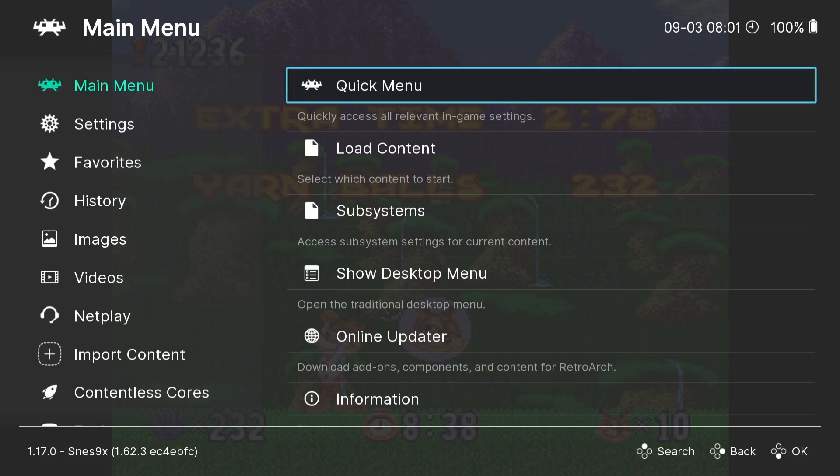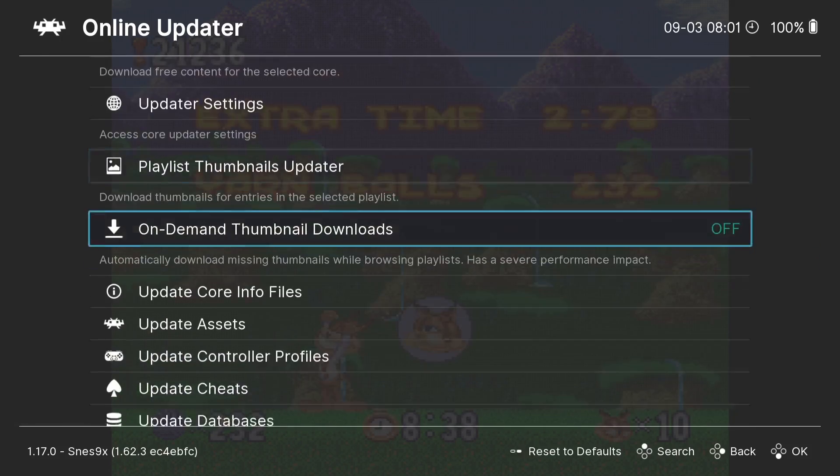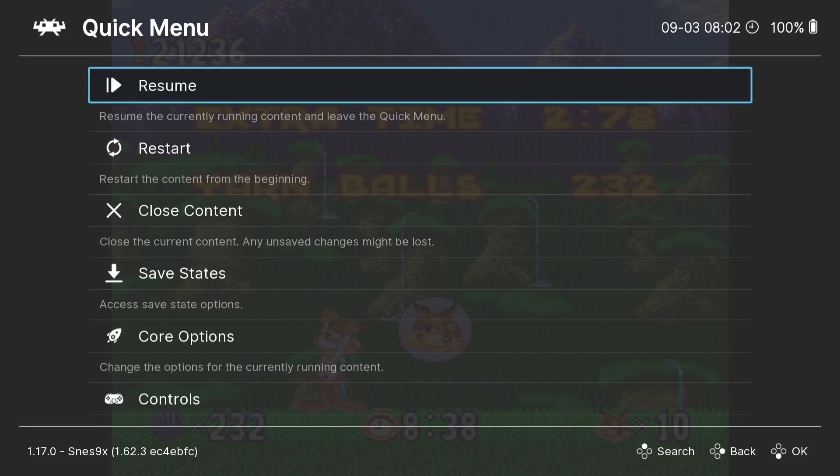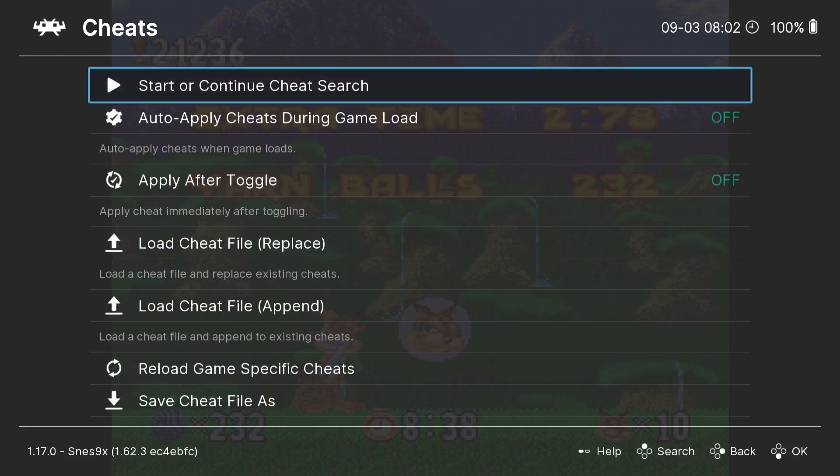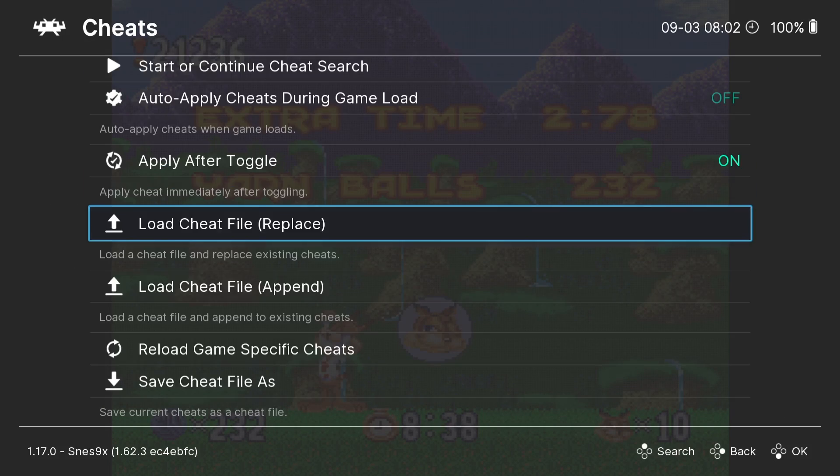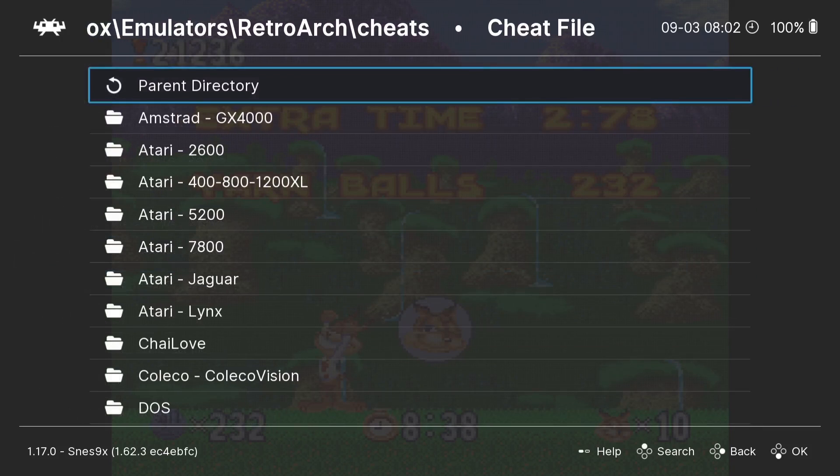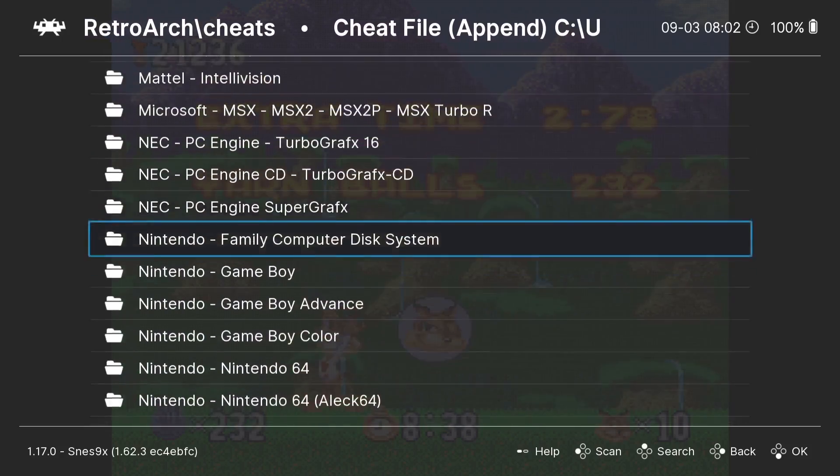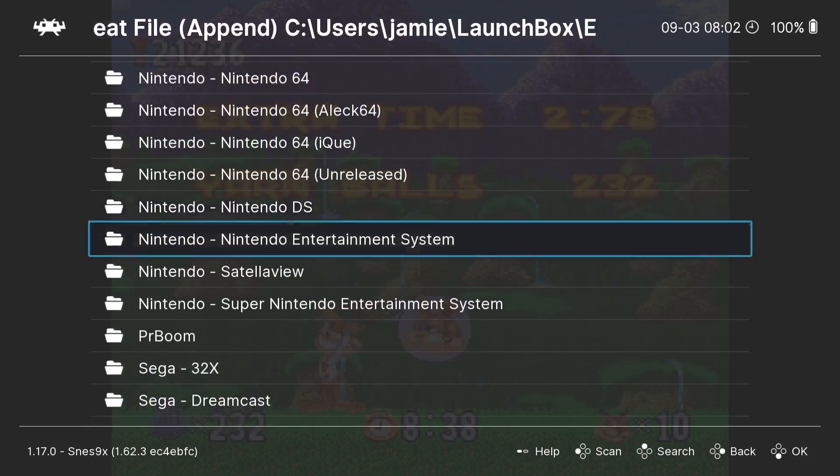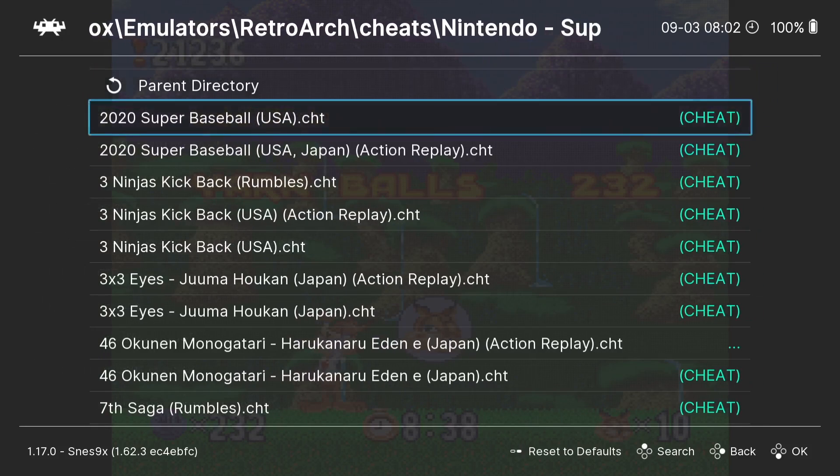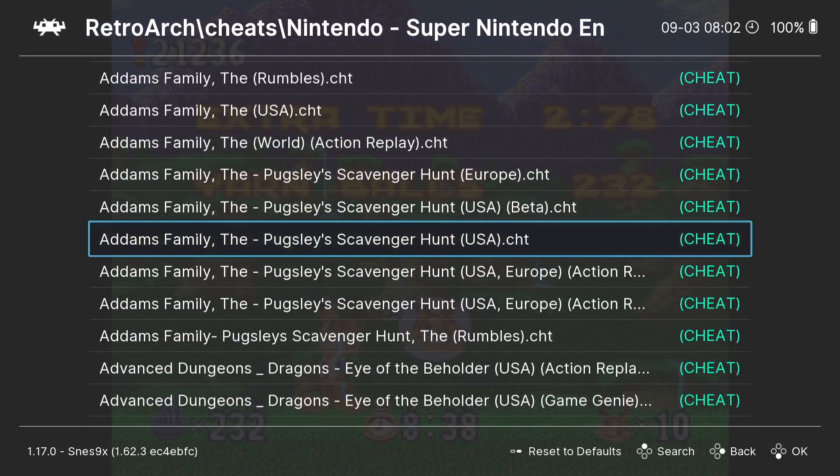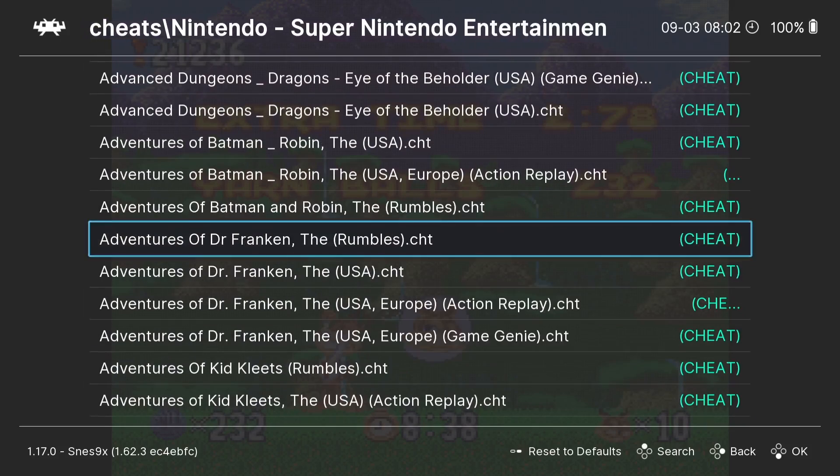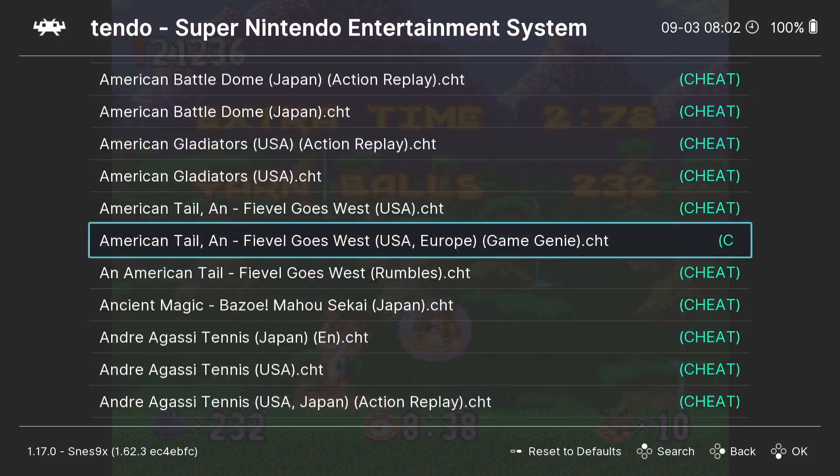So next up and finally, I'm going to just show you how to apply those cheats. We just went to Online Updater and we downloaded the cheats. In Quick Menu, to apply cheats, if we just scroll down, you're going to find Cheats just here. The first thing I'm going to do is Apply After Toggle, so I'm going to turn this on by pressing A. If I just drop down to Load Cheat File Append and go into there, you're going to find a lot of folders and we're going to look for Super Nintendo Entertainment System. Here it is: Nintendo Super Nintendo Entertainment System. So what RetroArch has done is downloaded lots of cheat files pretty much for the entirety of the Super Nintendo catalog. So obviously I now need to locate Bubsy.